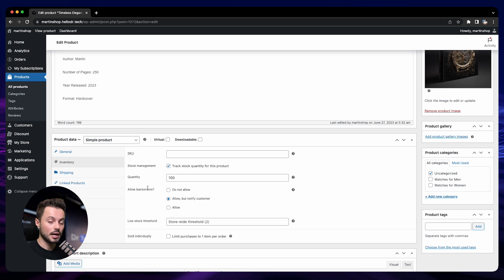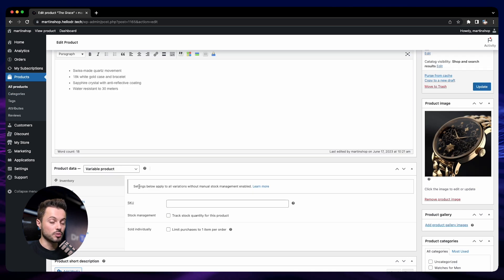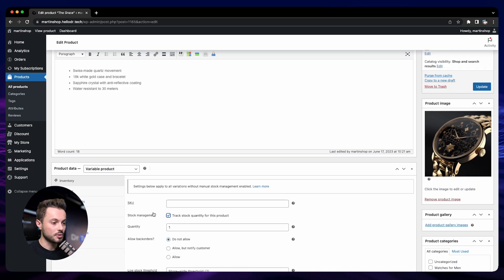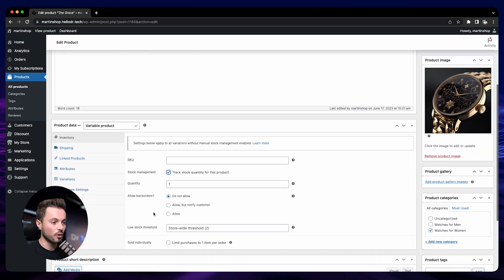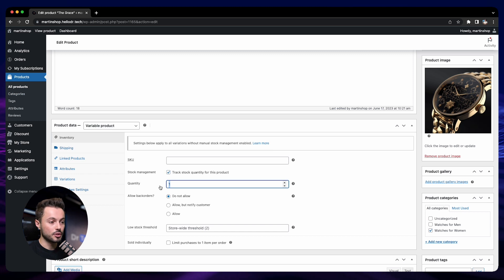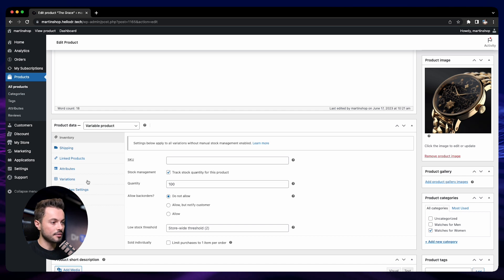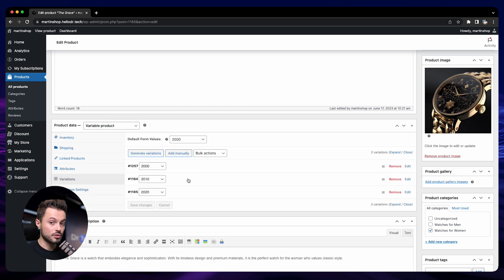Let me just show you quickly how it works for variable products. So let's open a variable product. When you have a variable product, you can either enable stock management for all the variations. So if you go here into inventory and then track stock quantity and you put something here, it will include all the variations. So for example, if I put 100, as I have three variations of this product, then it will be 100 in total for the three variations.